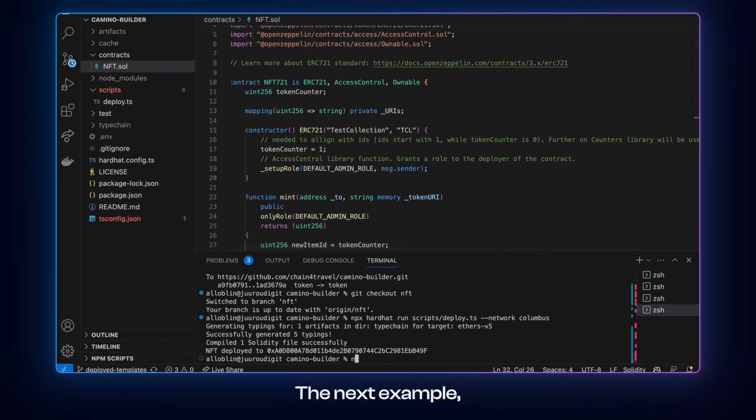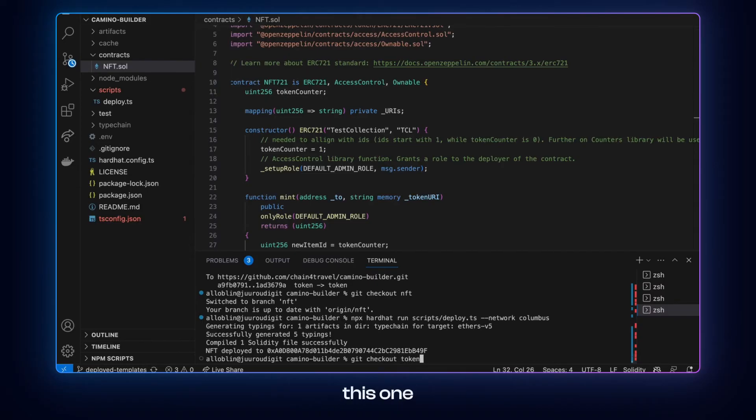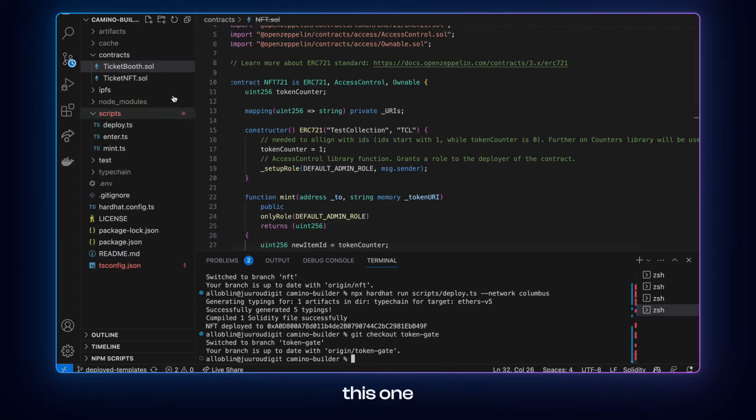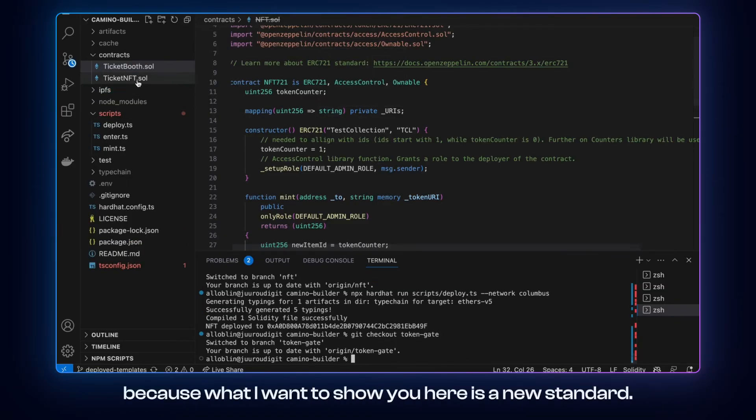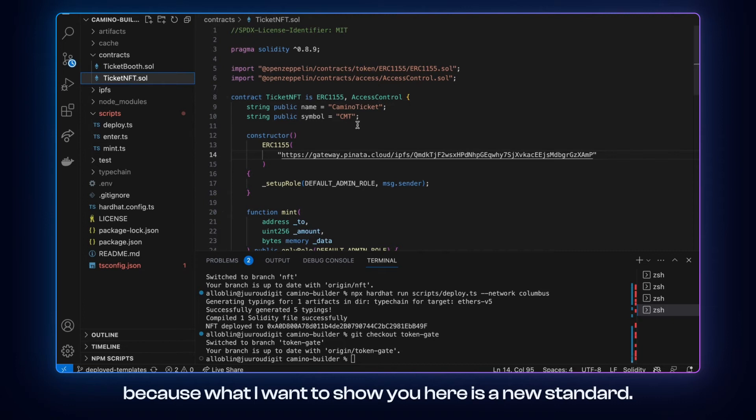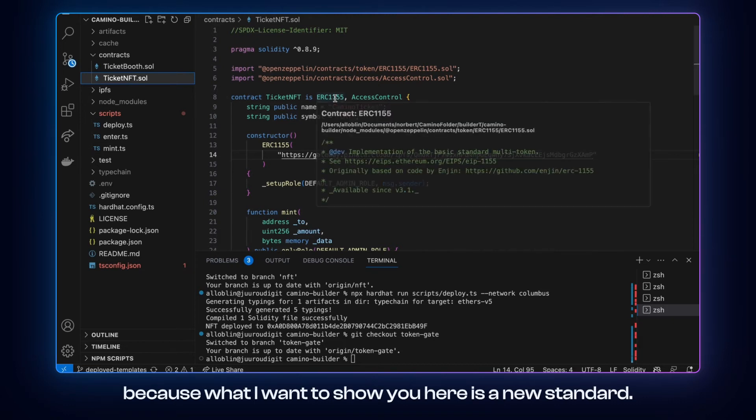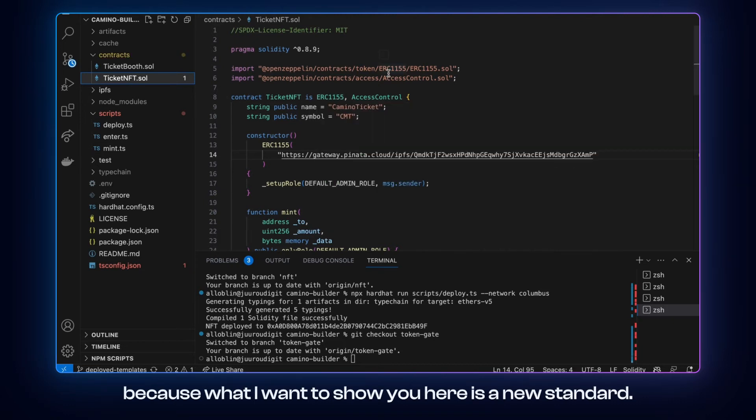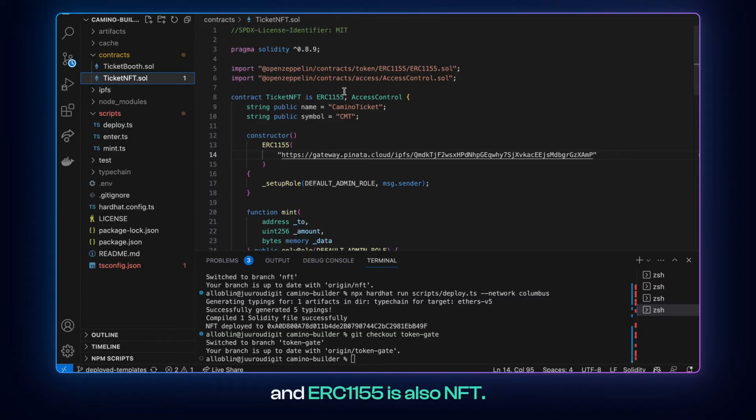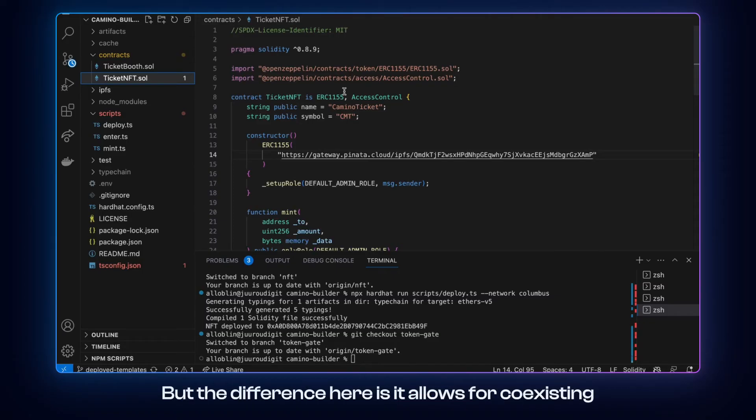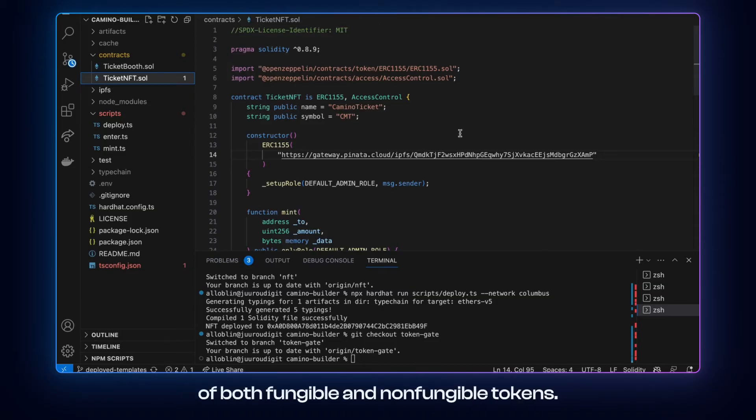So let's go back. Now the next example. Which is going to be this one. And we'll very quickly run through it. Because what I want to show you here is a new standard. So you have heard about ERC 721 and ERC 1155 is also an NFT.